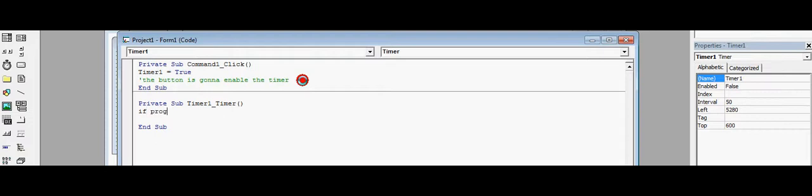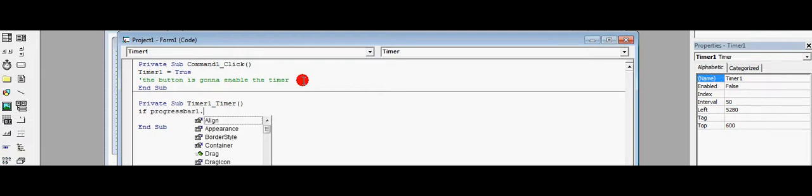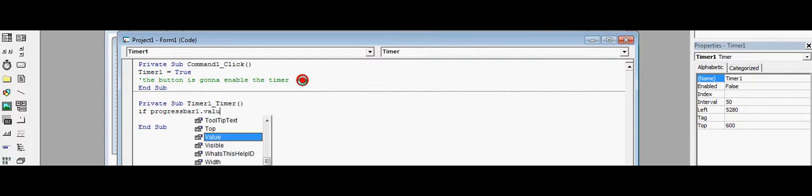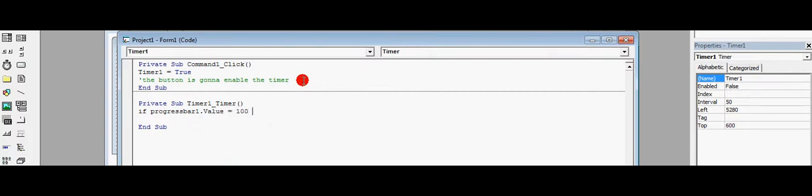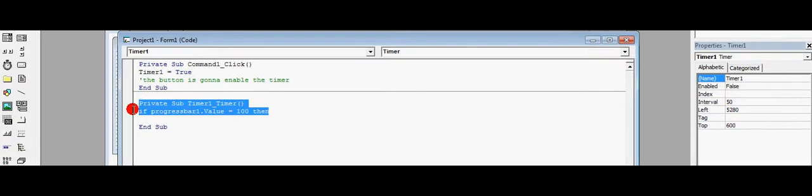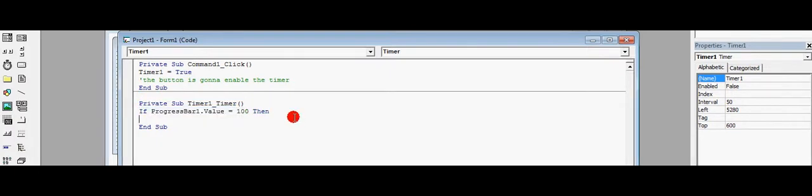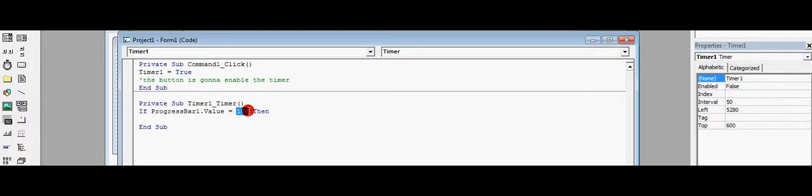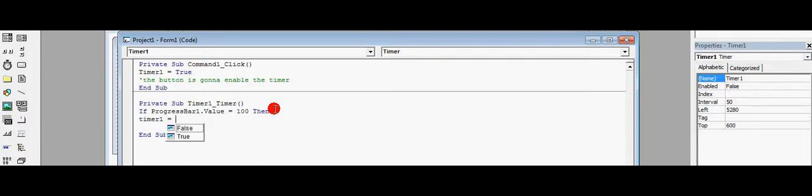If ProgressBar1.Value is 100, then if the progress bar is full, so 100 percent, then here you put Timer1.Enable is False.